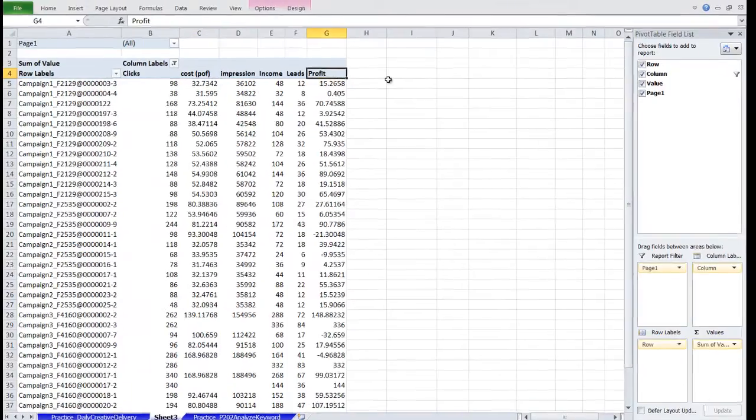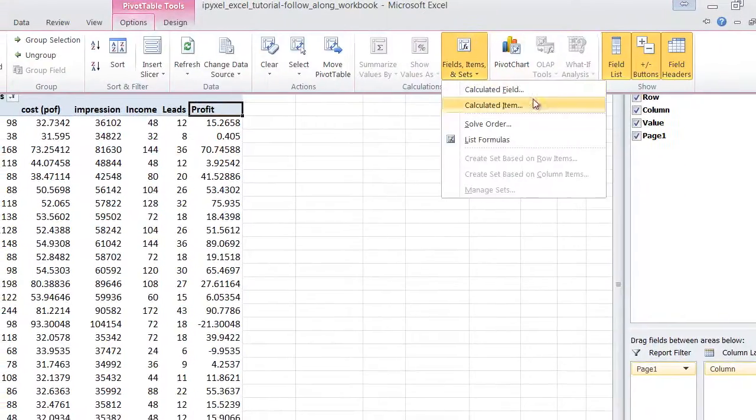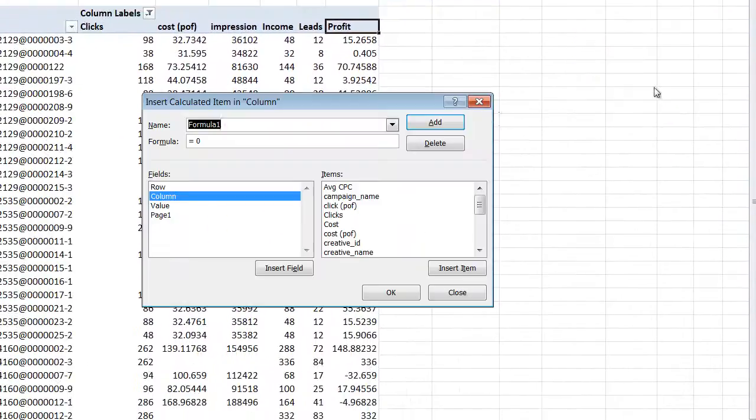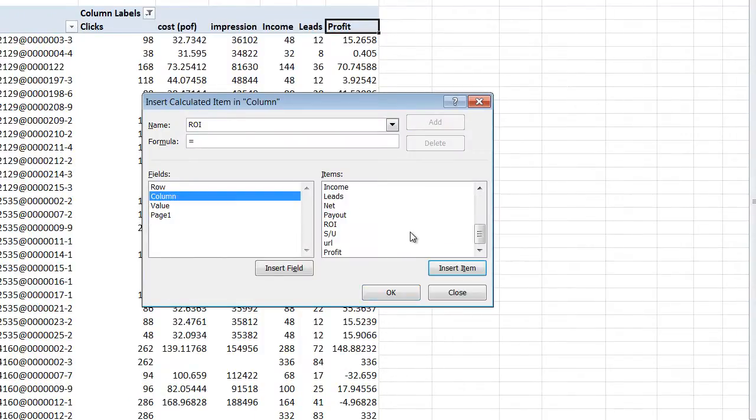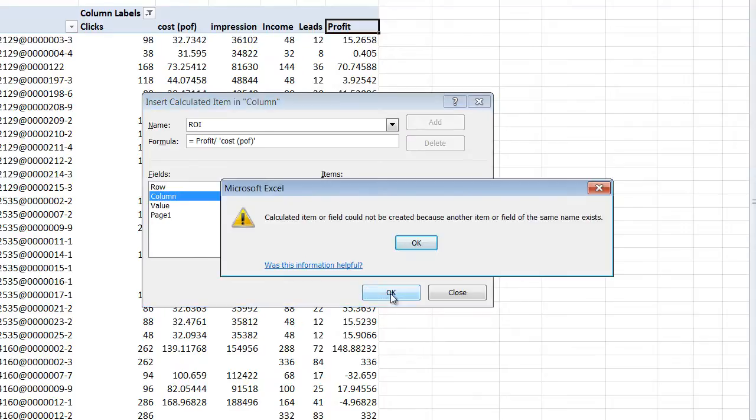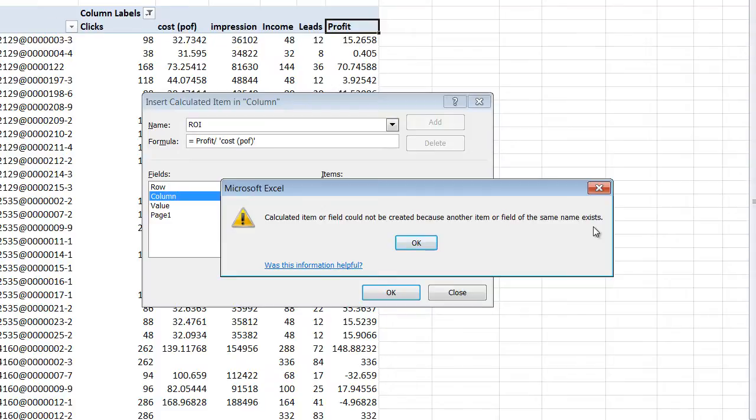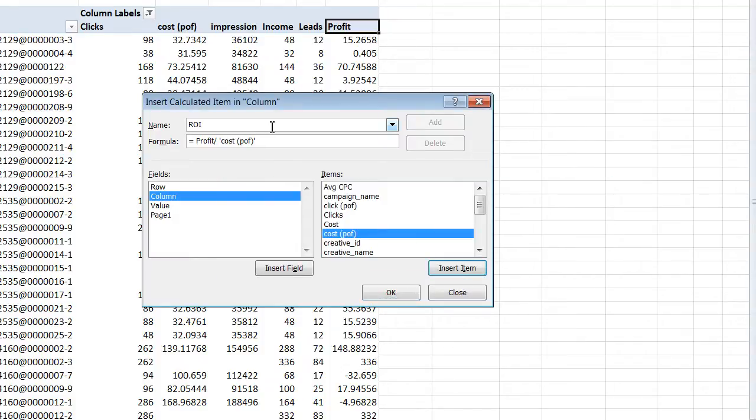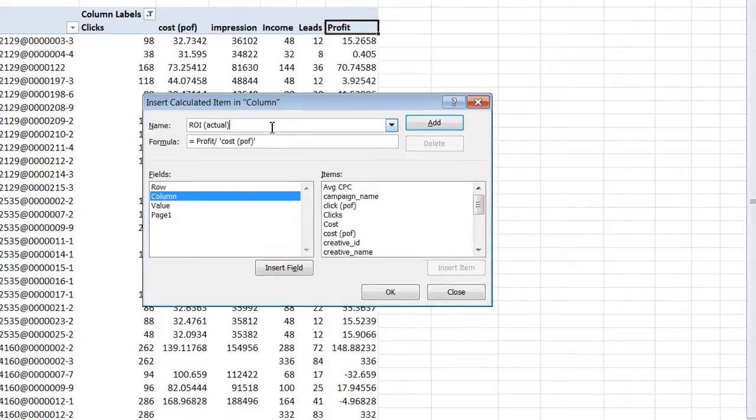Now let's insert another calculated item for ROI. Let's call it ROI. And the formula is Profit, Insert Item, Divided By, Cost, Insert Item. Click OK. It says that calculated item or field could not be created because another item or field of the same name exists. This is because one of the data tables we're using, namely the Analyze Keyword Report from Prosper 202, already has a column named ROI. So the pivot table is confused. So let's give it a unique name. Let's call it ROI Actual.